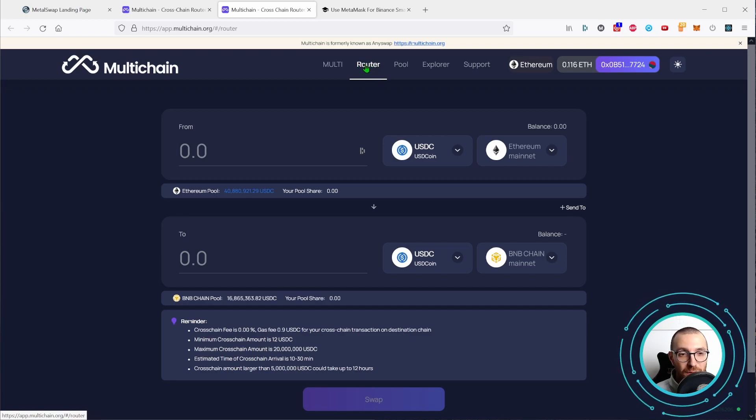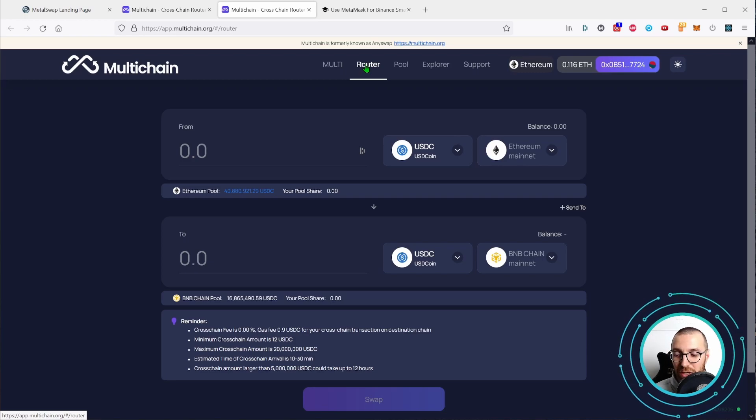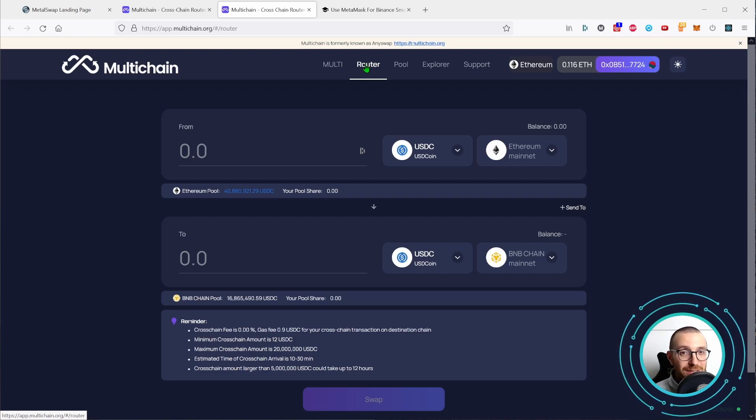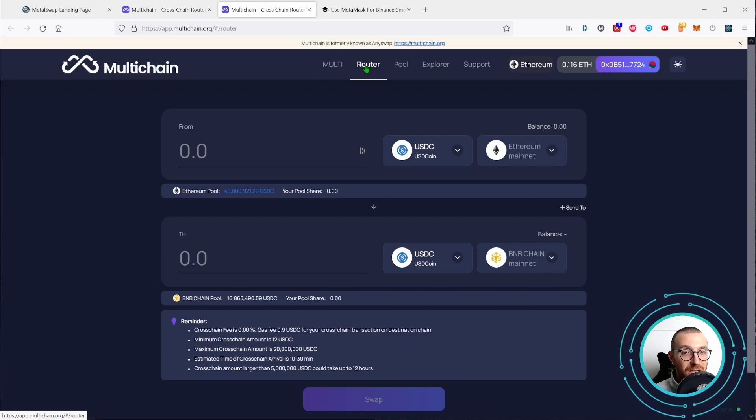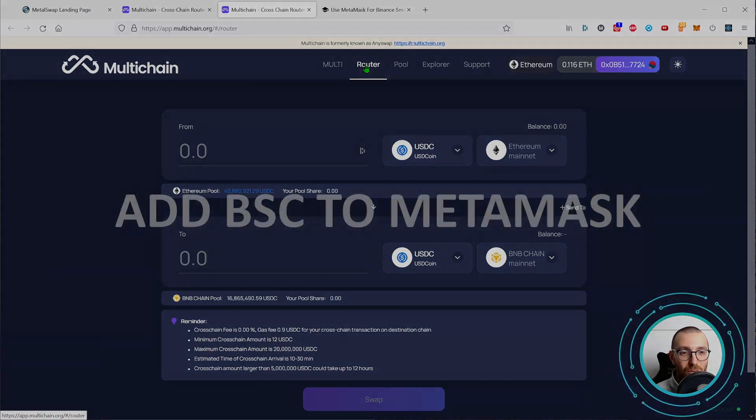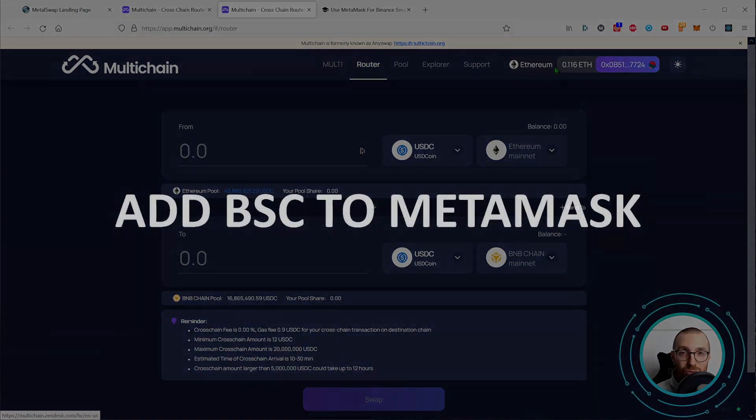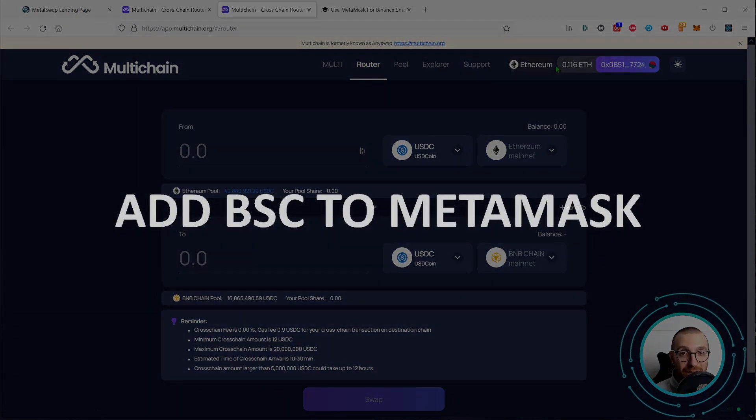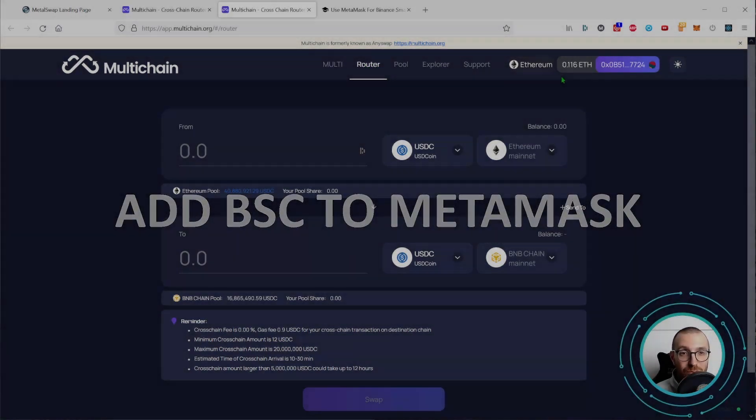First thing first, before diving into the bridging, we would need to add the Binance Smart Chain to our Metamask if we have never done so before. How to add the Binance Smart Chain to Metamask?